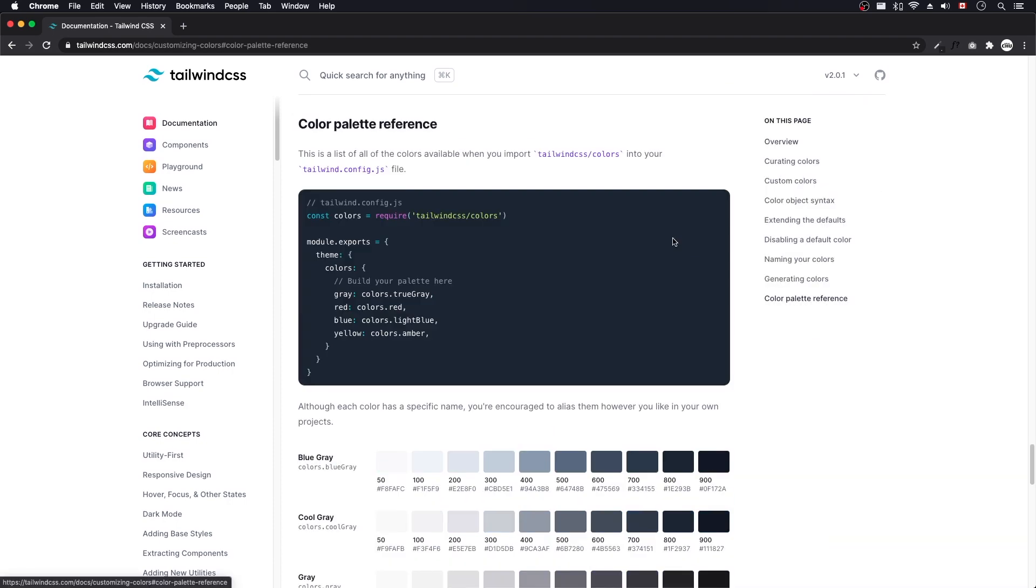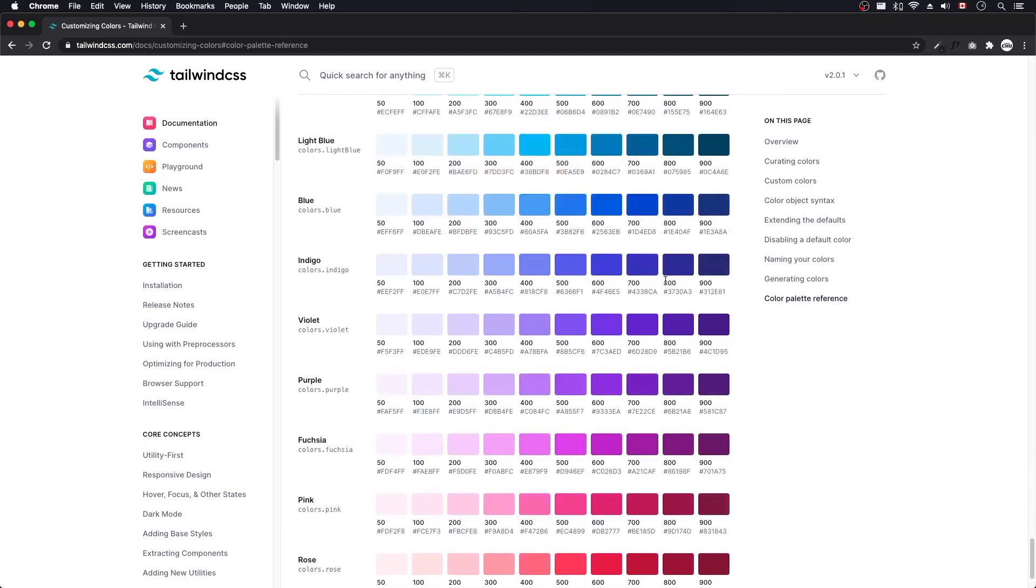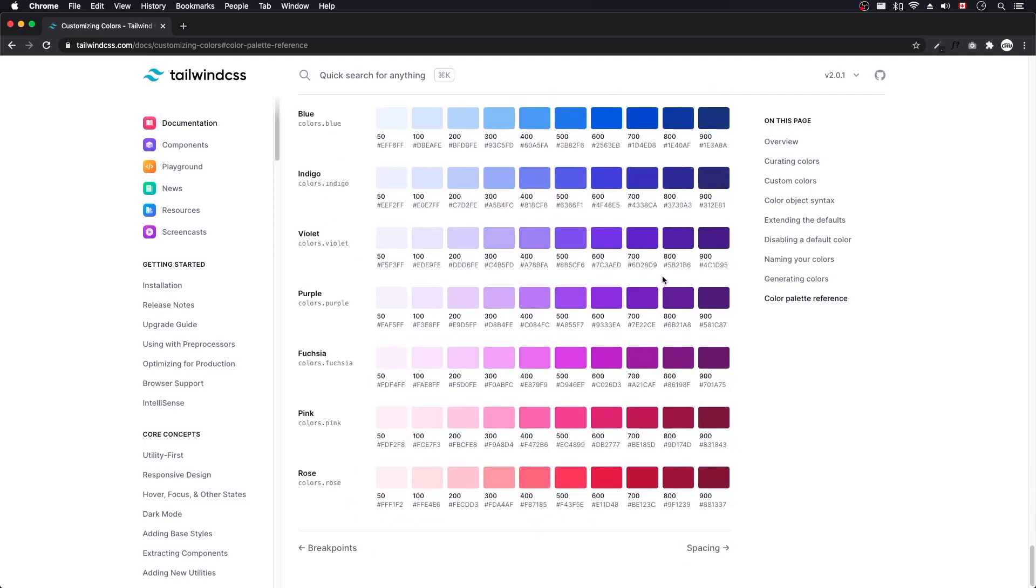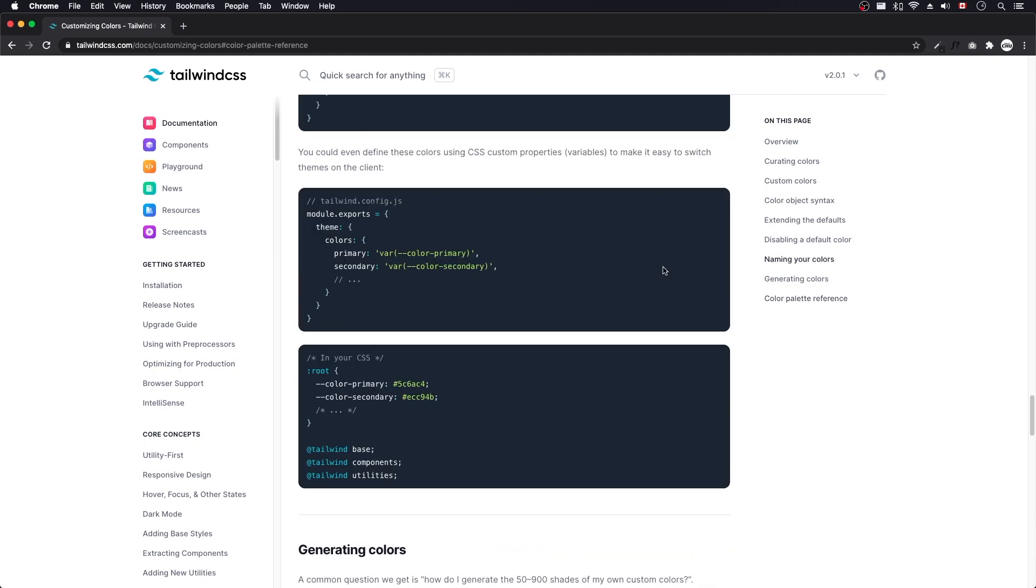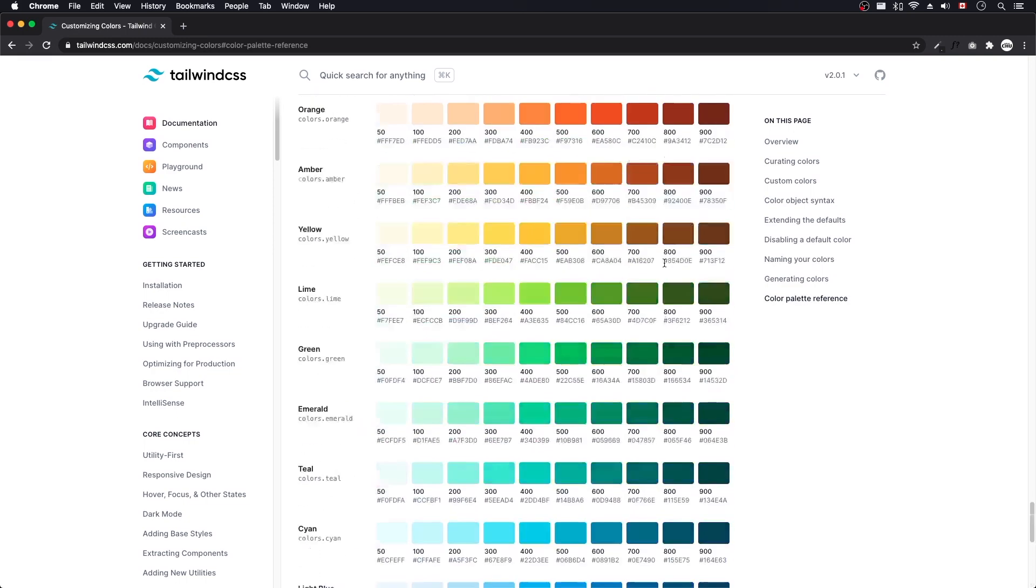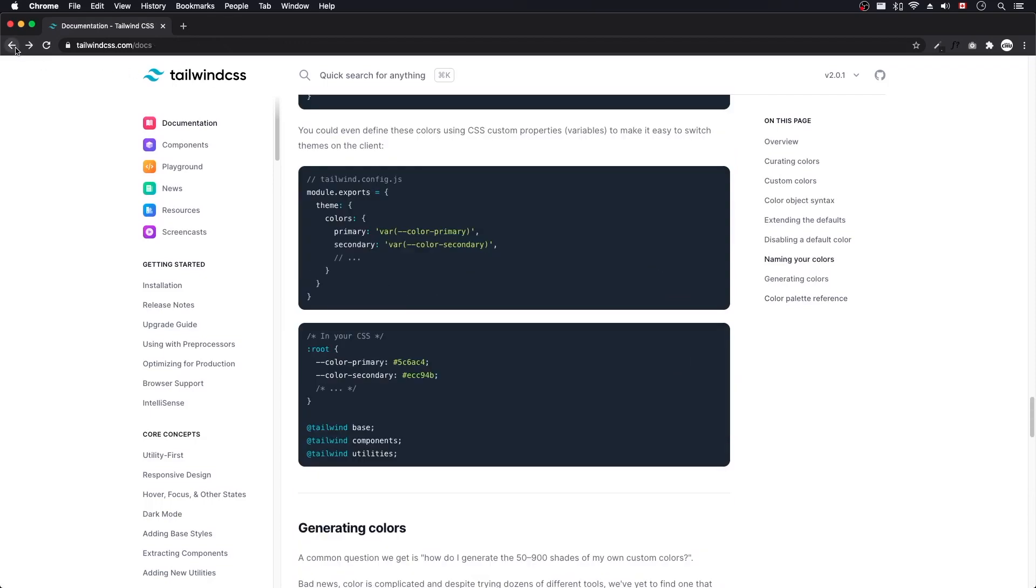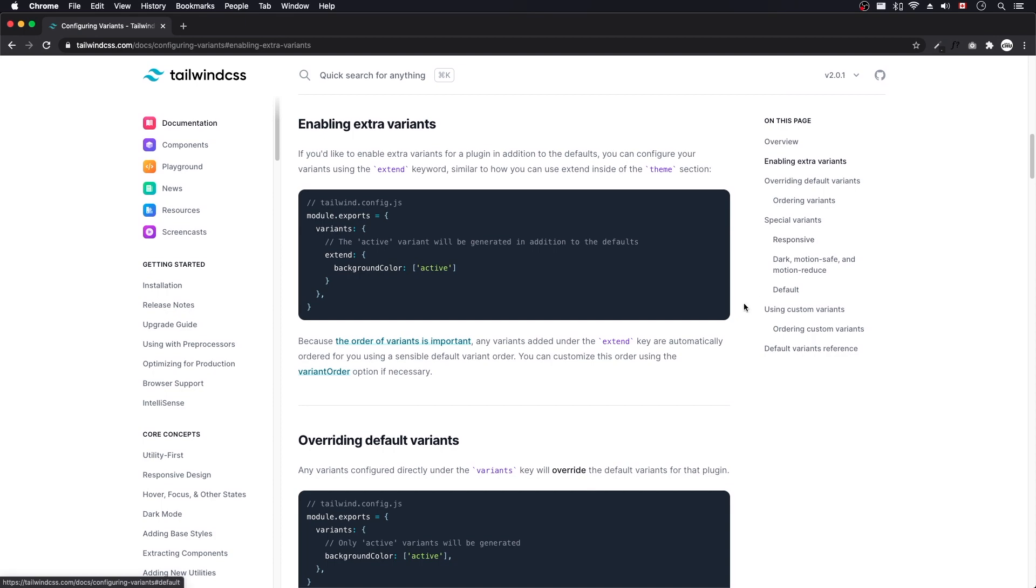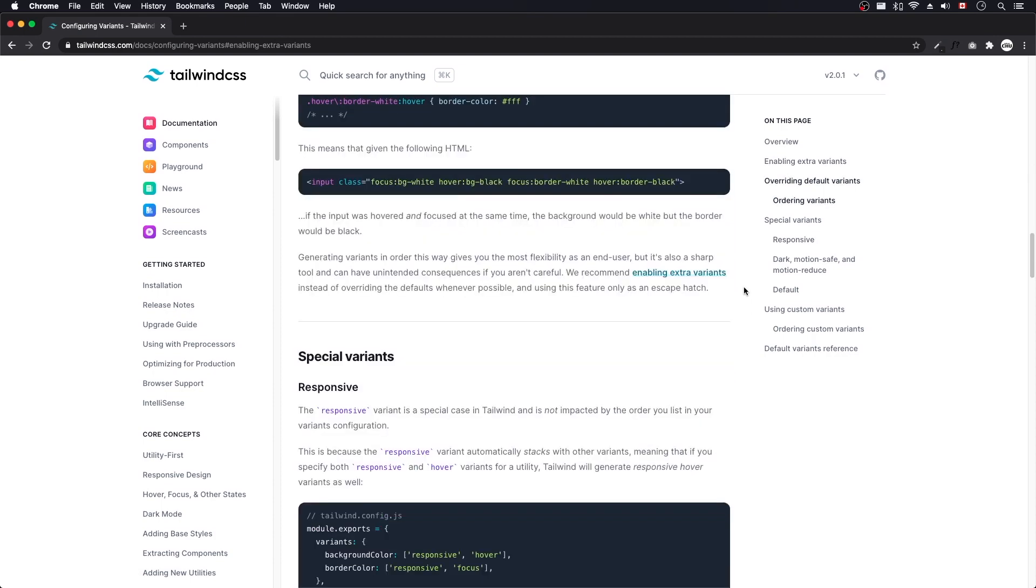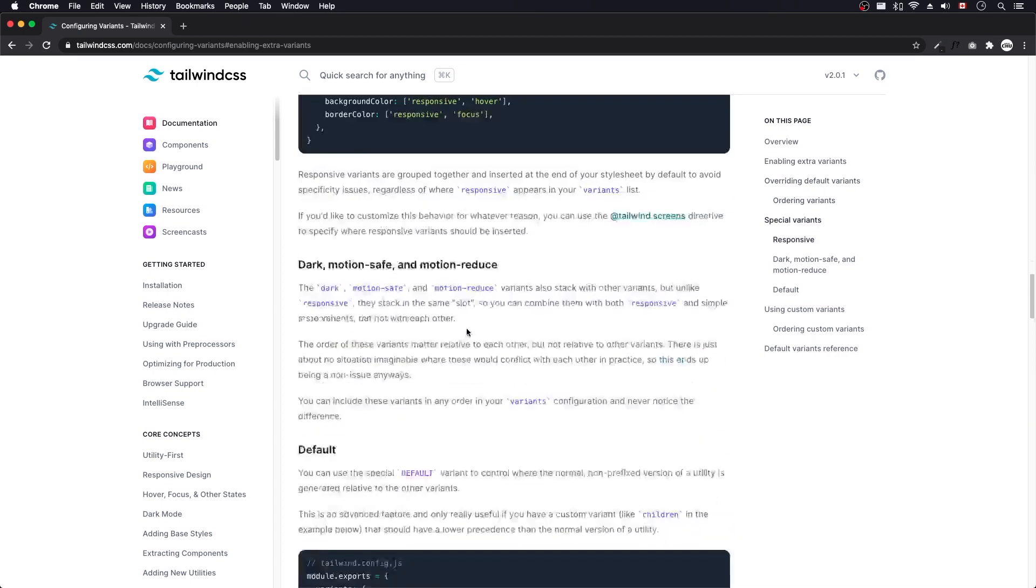They've extended the color palettes as well. So there's more colors. I'm not sure if this is such a big deal, because you could always just create your own color palette yourself. Extended Variant. And I guess there's more of these now.